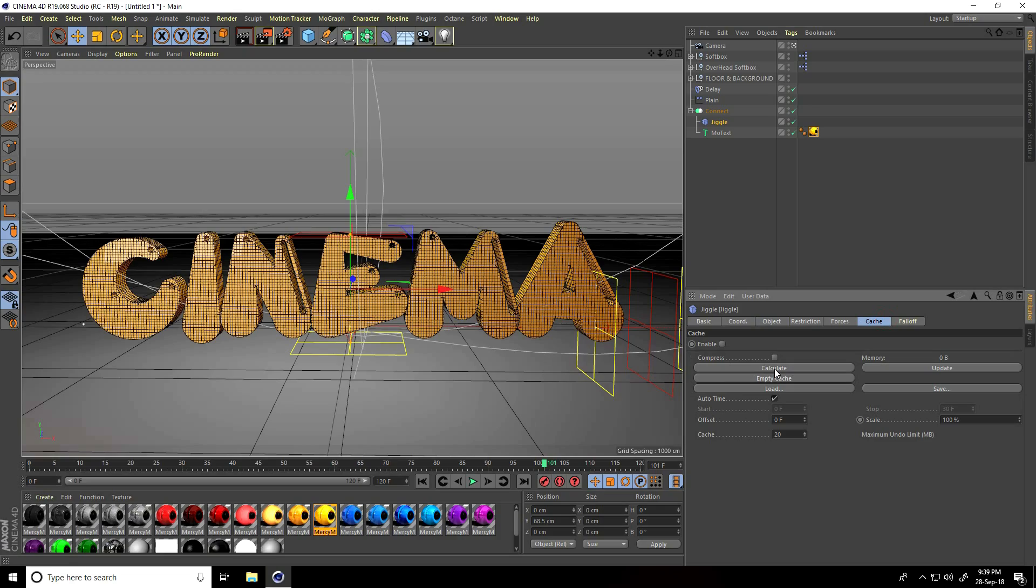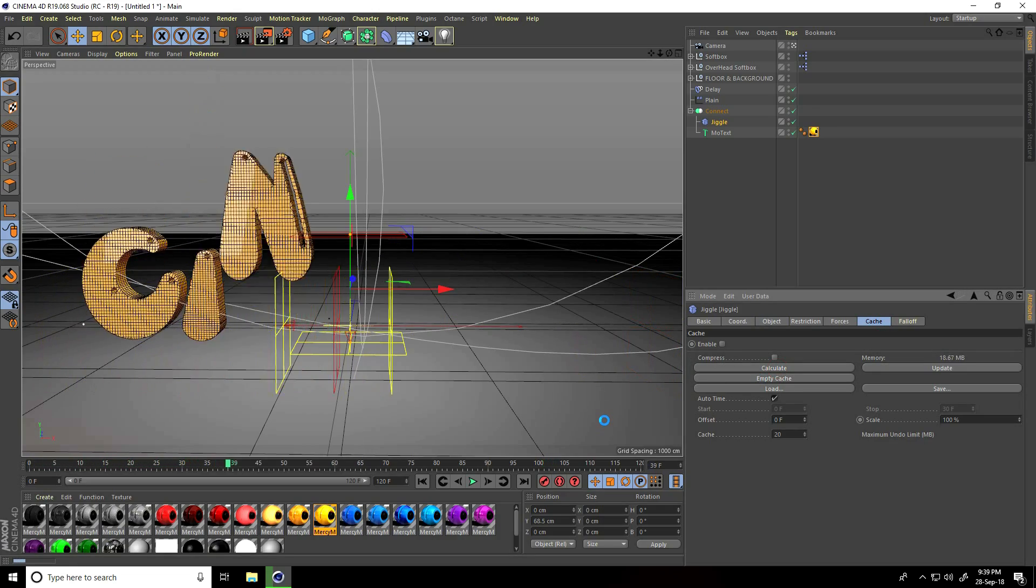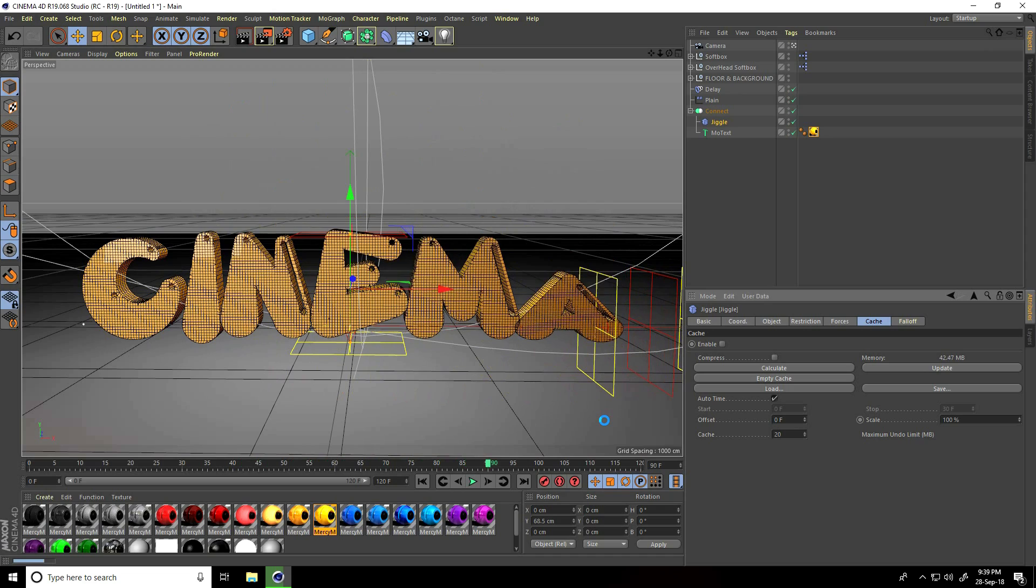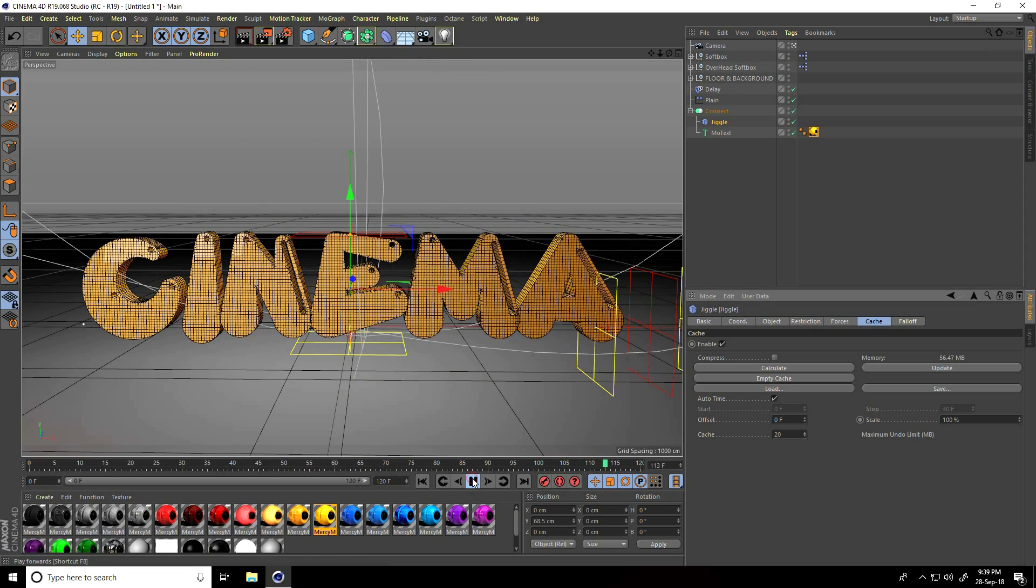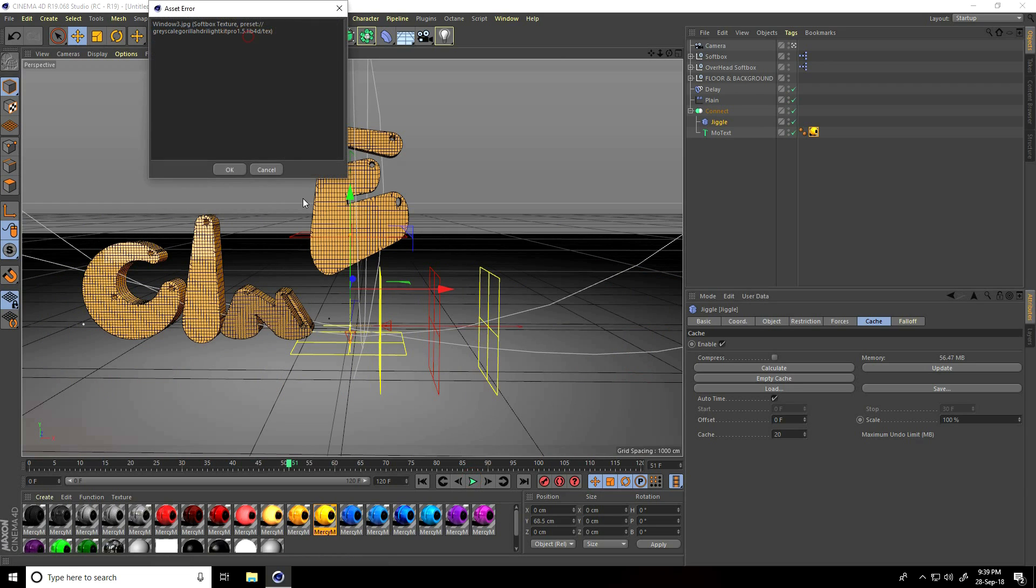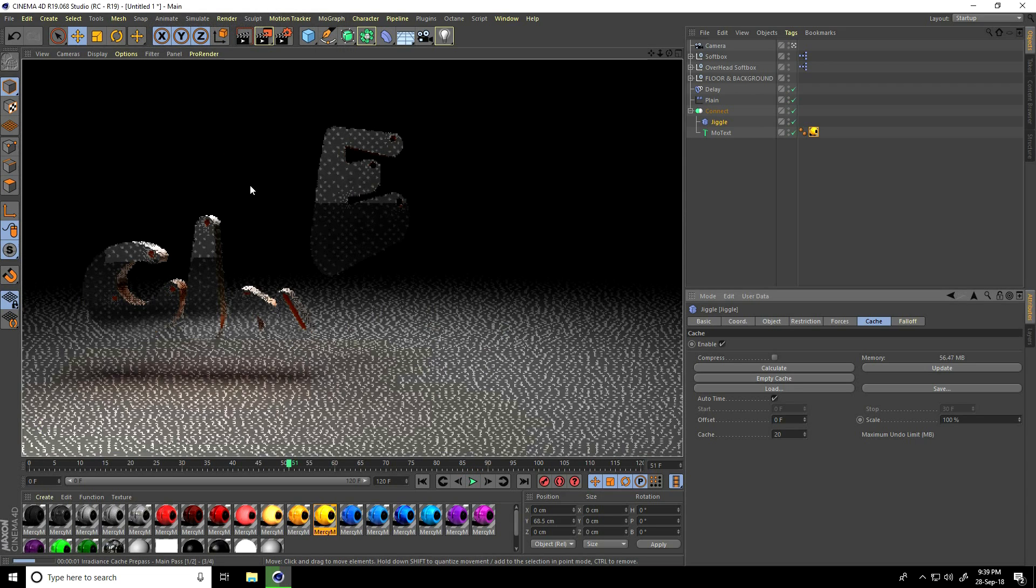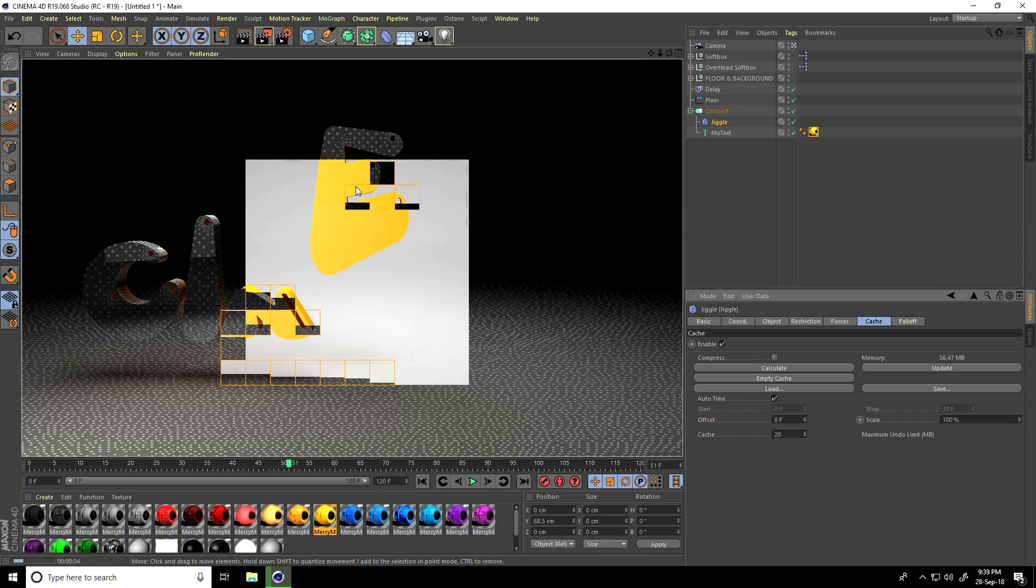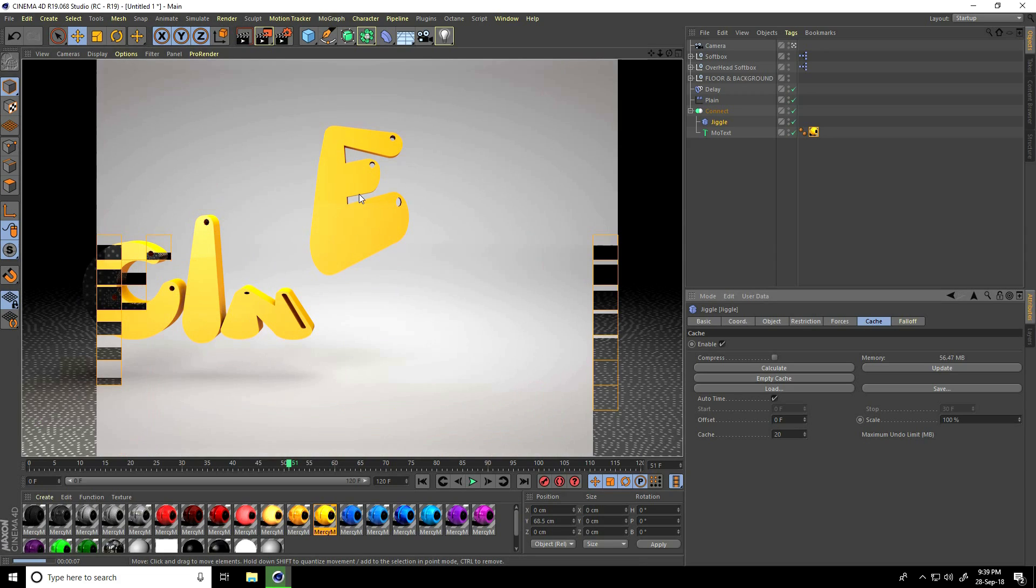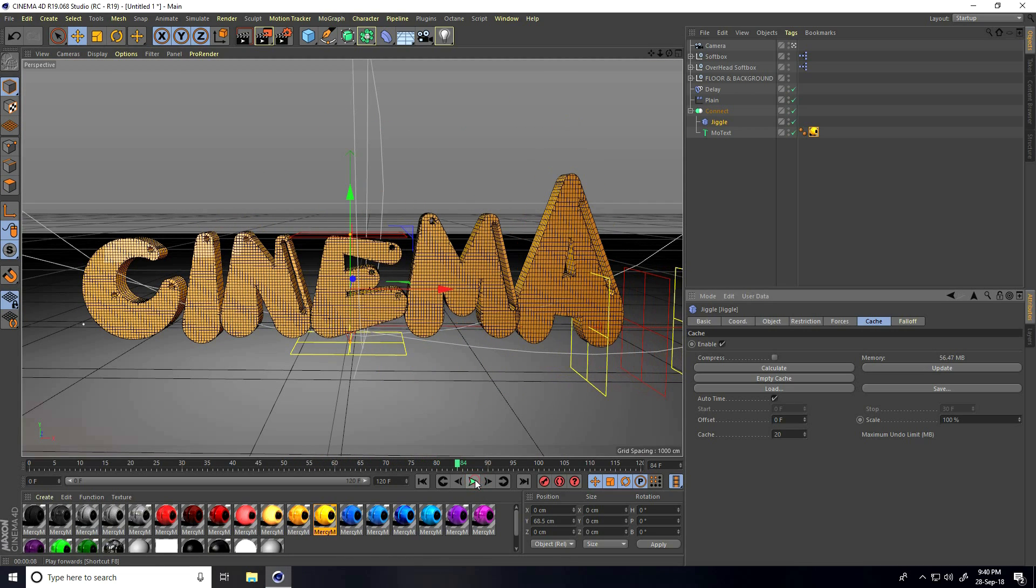After calculate, you can take render. I show you render preview. This is my render preview - it's really a jumping effect, right?